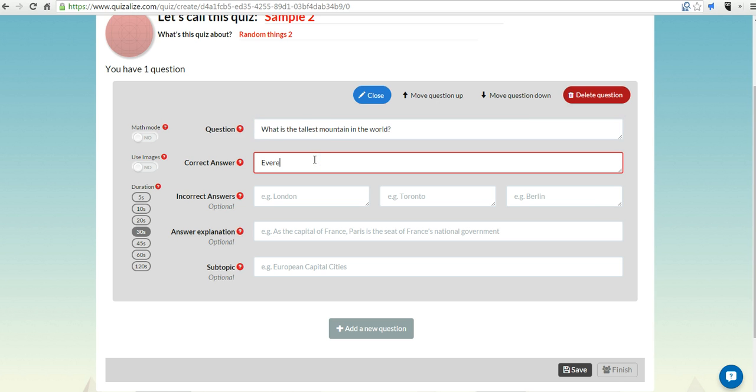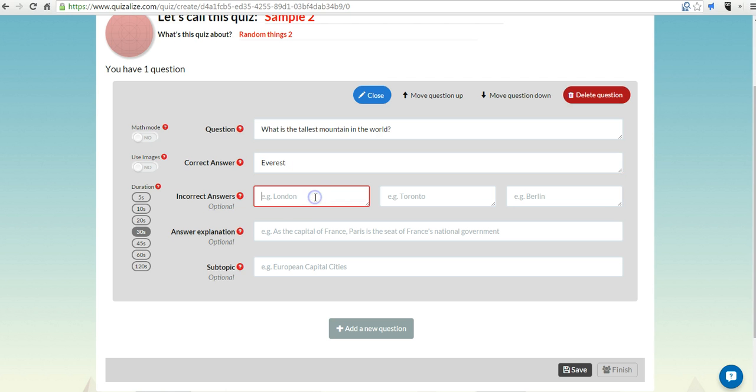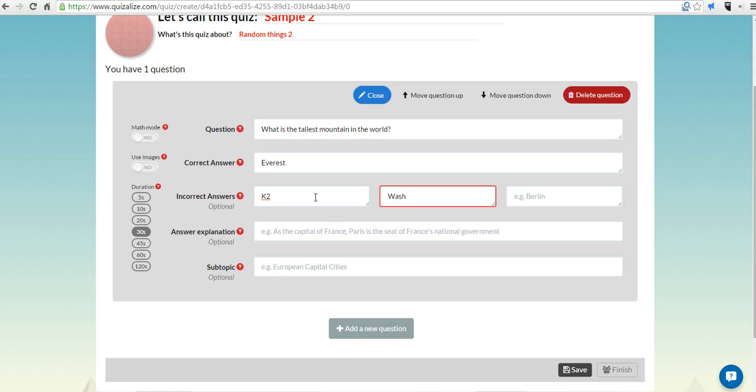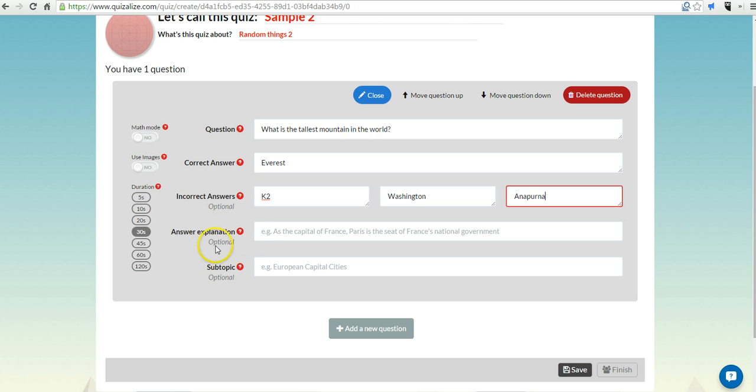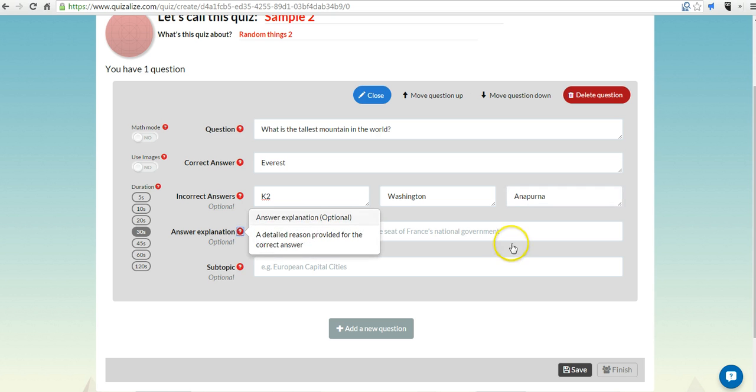And we'll put in our correct answer and then we'll put in some incorrect options. Now, we can put in some explanations if you want to.